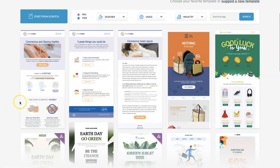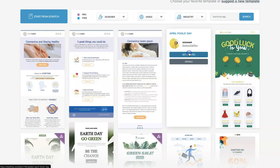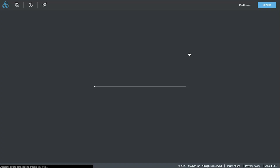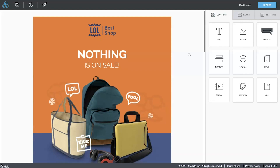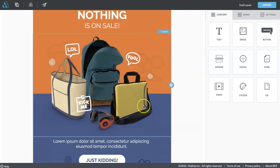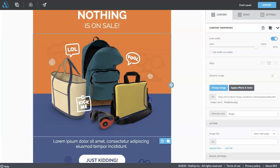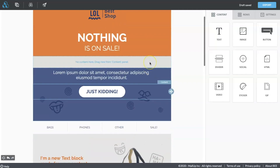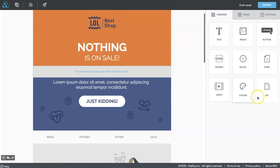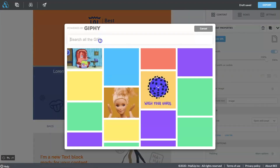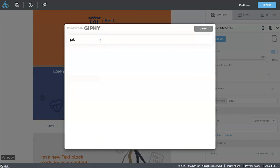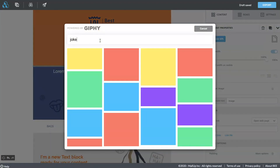When you are in the template catalog, you choose the template you like and get started. In this case I need to replace this image with an animated GIF. I'm going to drag and drop the GIF content box inside the template, then look for the GIF I like in Giphy and insert it.